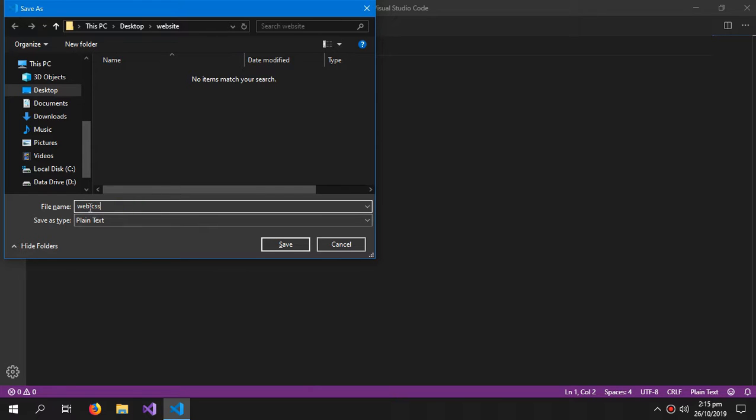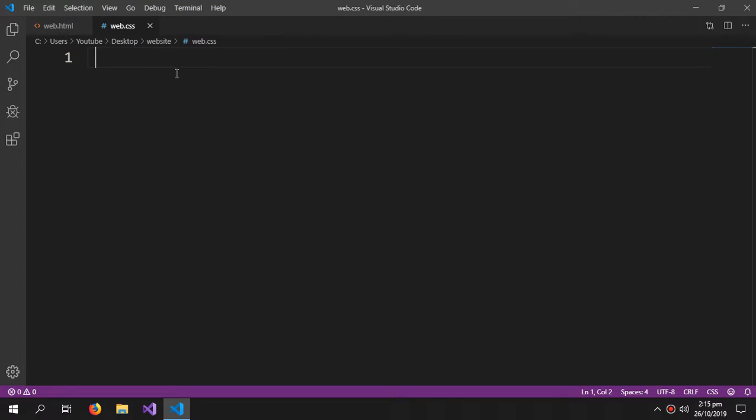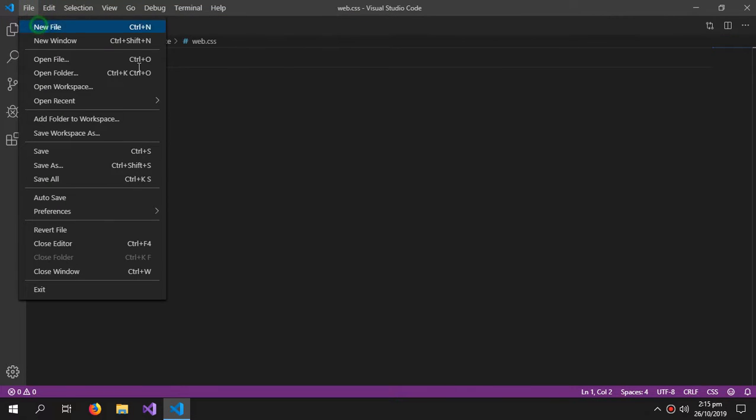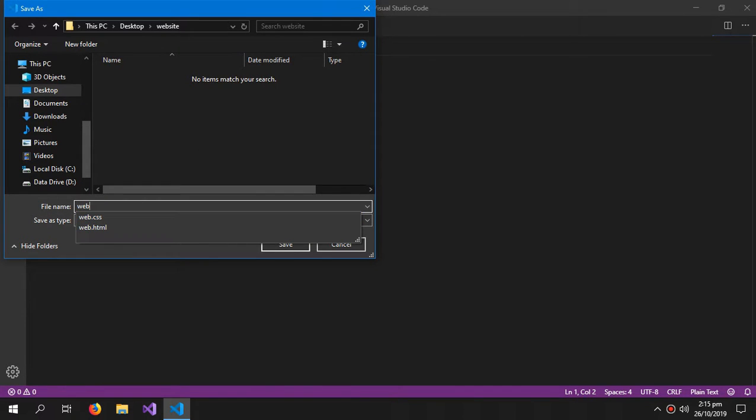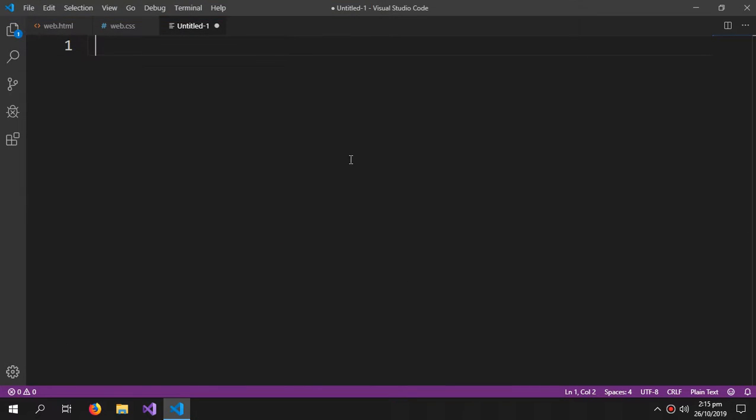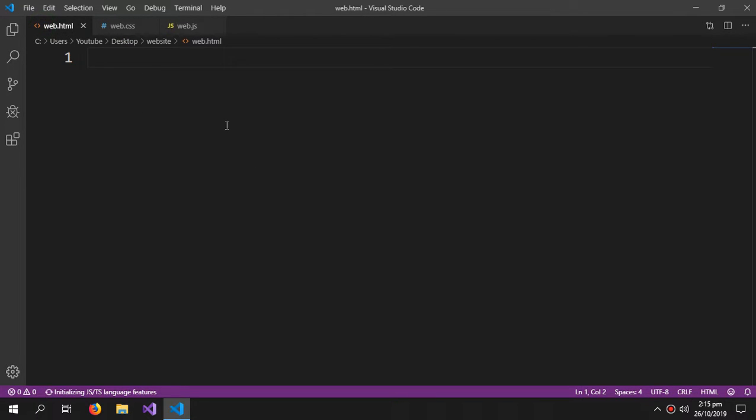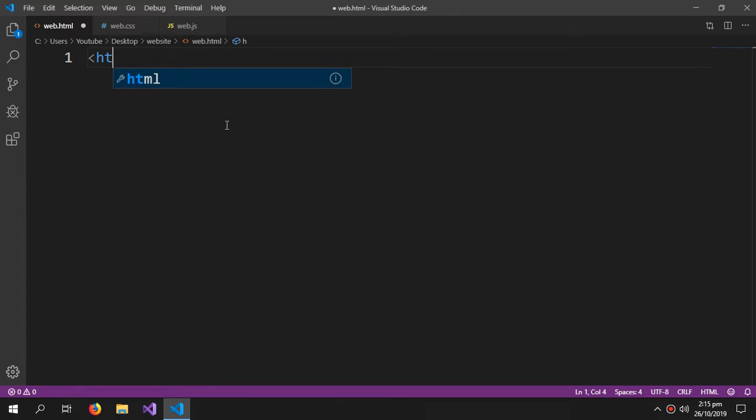So web.CSS, and then new file, web.js which is the JavaScript. So our different files are created. Now to link them in the HTML, first we write some HTML code.